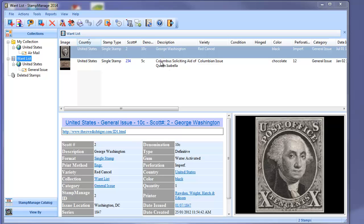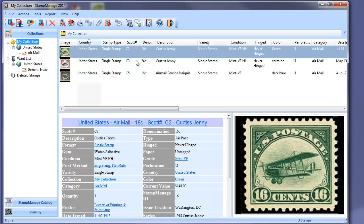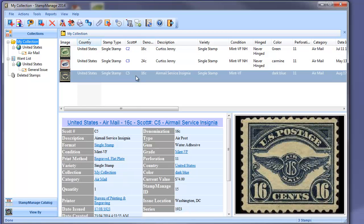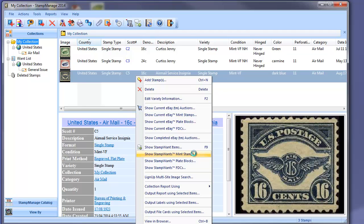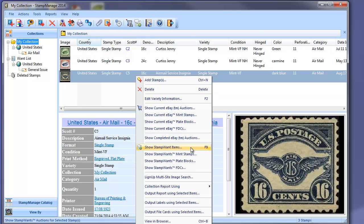Now what we've done in the 2014 version of Stampmanage is we've enhanced this feature. So now you have the option to search for mint stamps, plate blocks, and FDCs, where previously you would only have the option of getting all the results at one time.